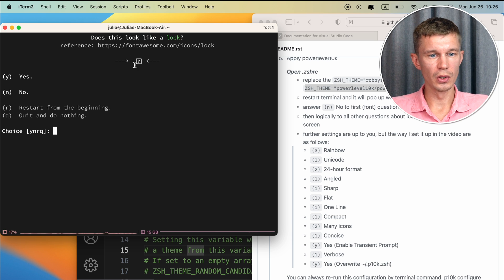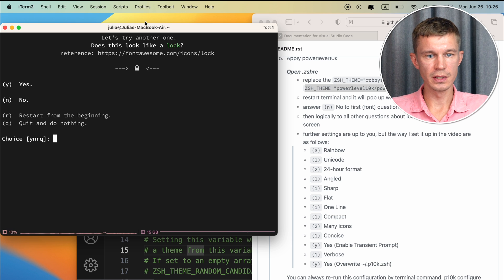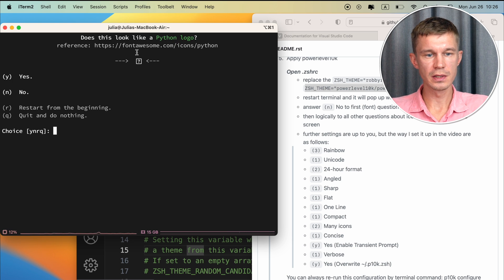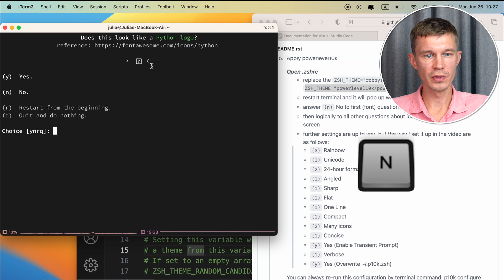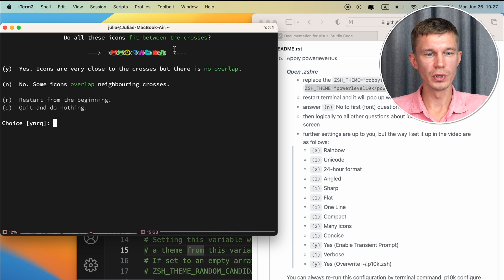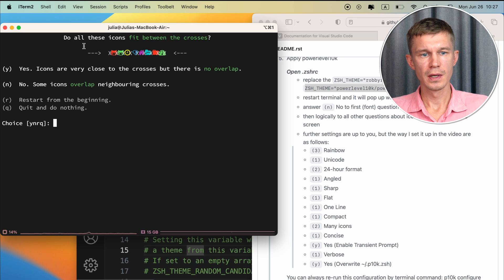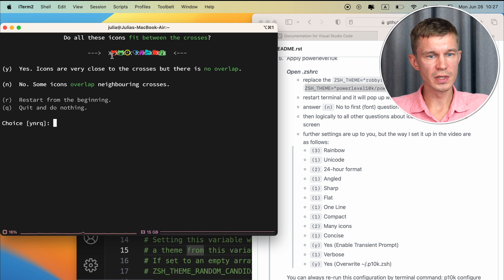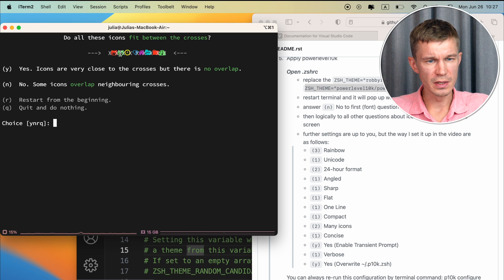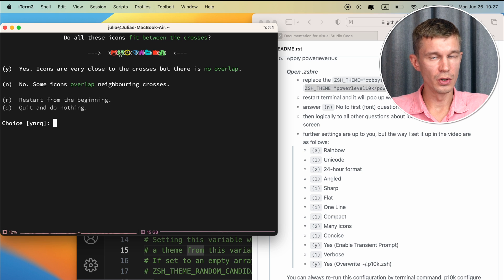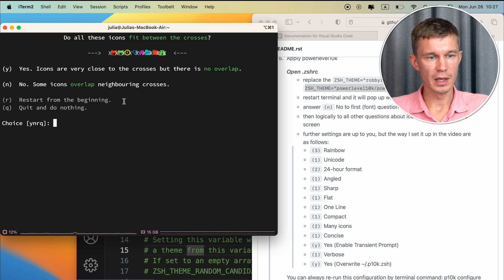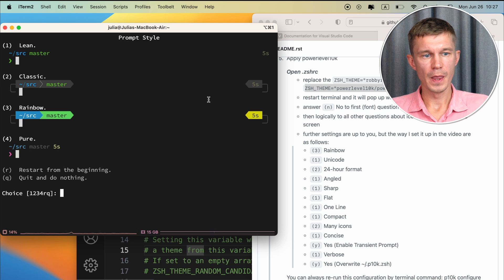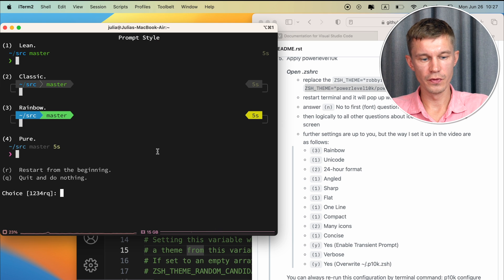Does this look like a lock? No it doesn't. Does this look like a lock? Yes it does. And does this look like a python logo? No it does not. Do all these icons fit between the crosses? And we can see that they don't. Some of them overlap. And we can just say no. Now on to the configurations.